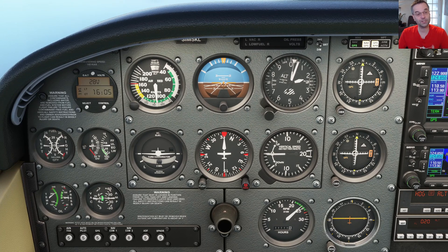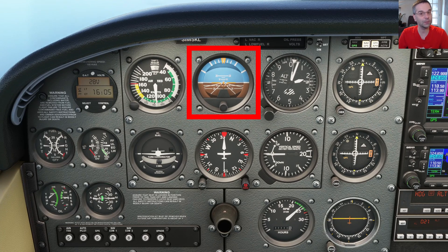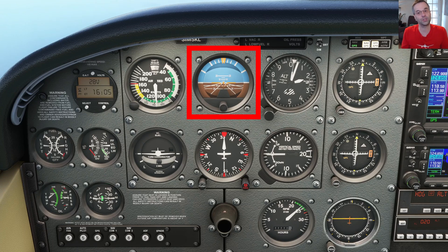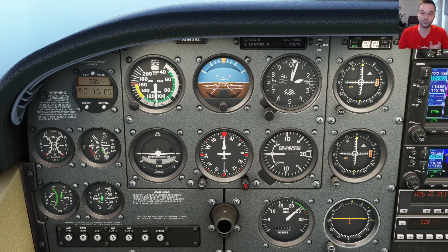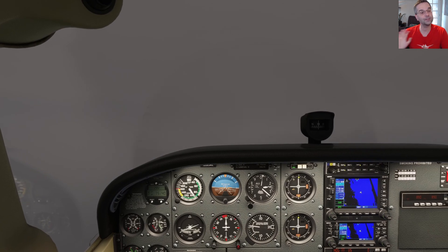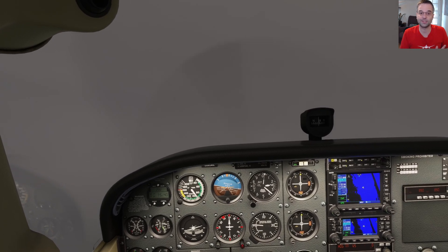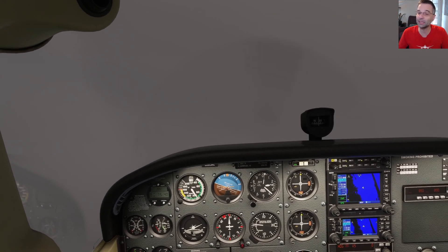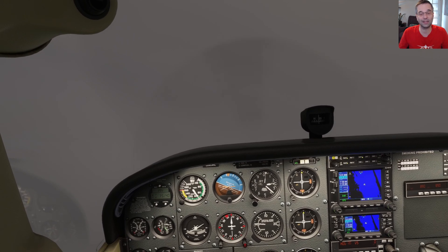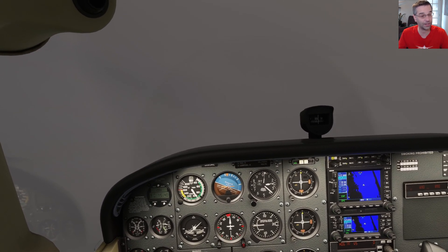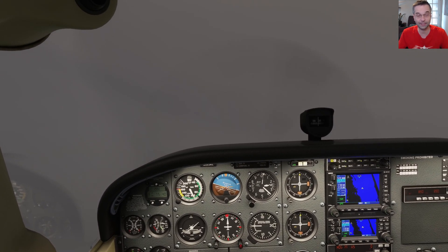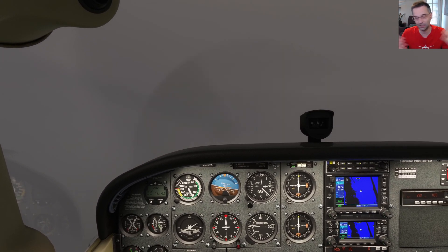Of the main flight instruments, arguably the most important one is the attitude indicator, which gives you an artificial horizon to know which way is up and it's what you'll use the most throughout the flight. It gives you an instant picture of your aircraft's position in space, and this becomes really important when you're in the clouds because you can't really tell what direction you're pointing in — be it up, down, left, or right.